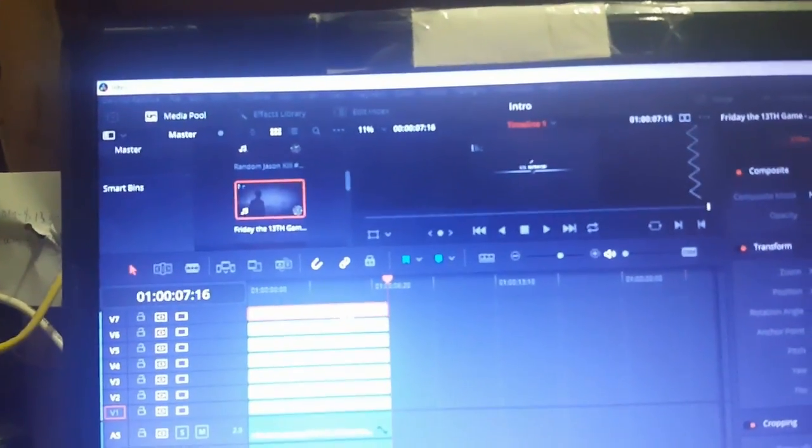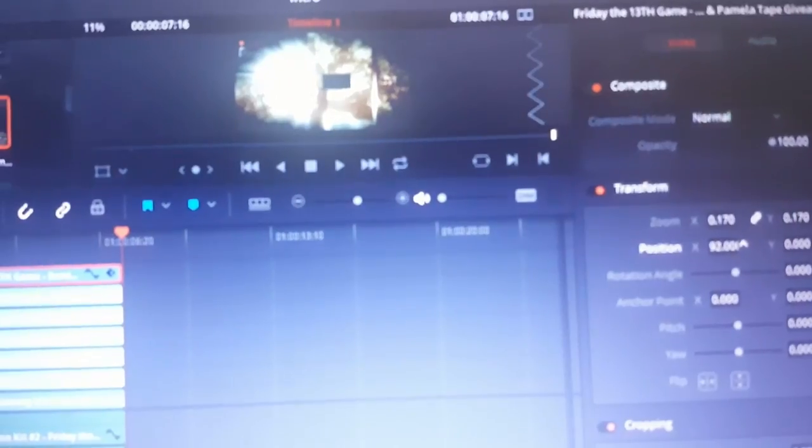We're gonna resize the video right here where it says Zoom X. Just gonna click in that spot where you see the double arrows and you're going to drag. You're gonna basically move your mouse to the left. Then we're gonna work on position.